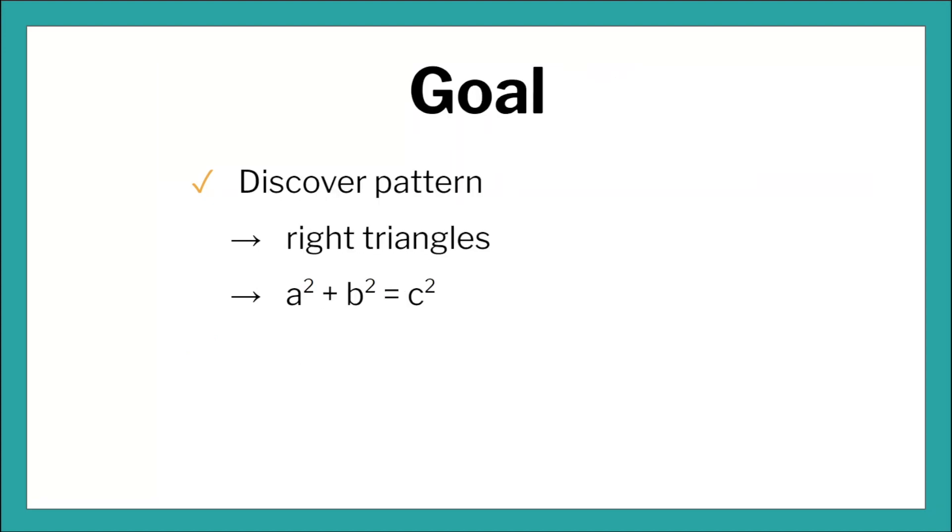The goal of this lesson is for students to discover a pattern, and the pattern is for right triangles: when you take the squares from the two smaller sides you can indeed make a square with the longer side, which leads to conversations about the Pythagorean Theorem equation.